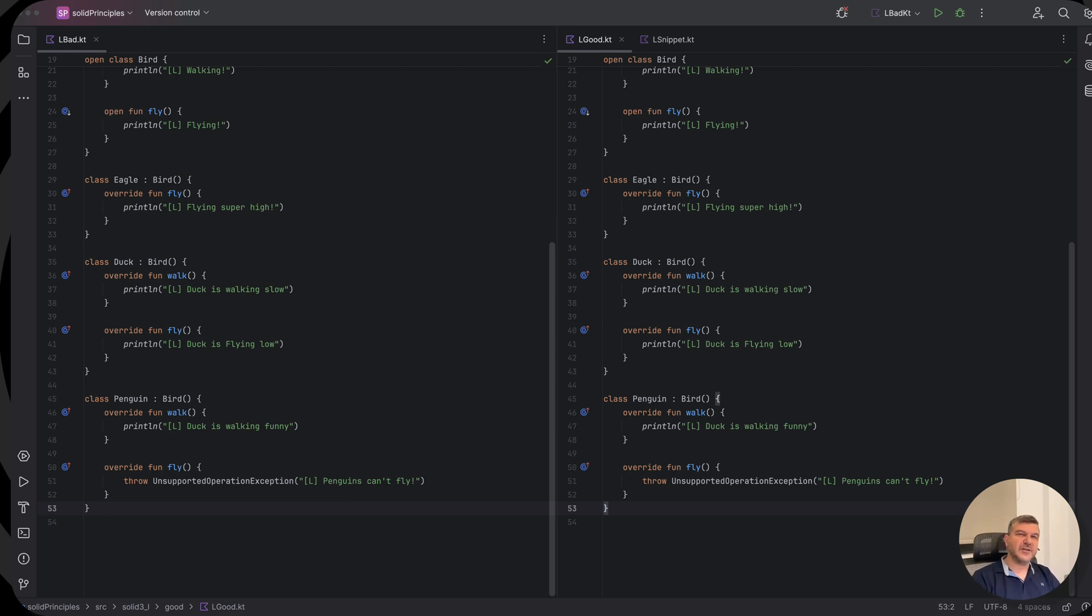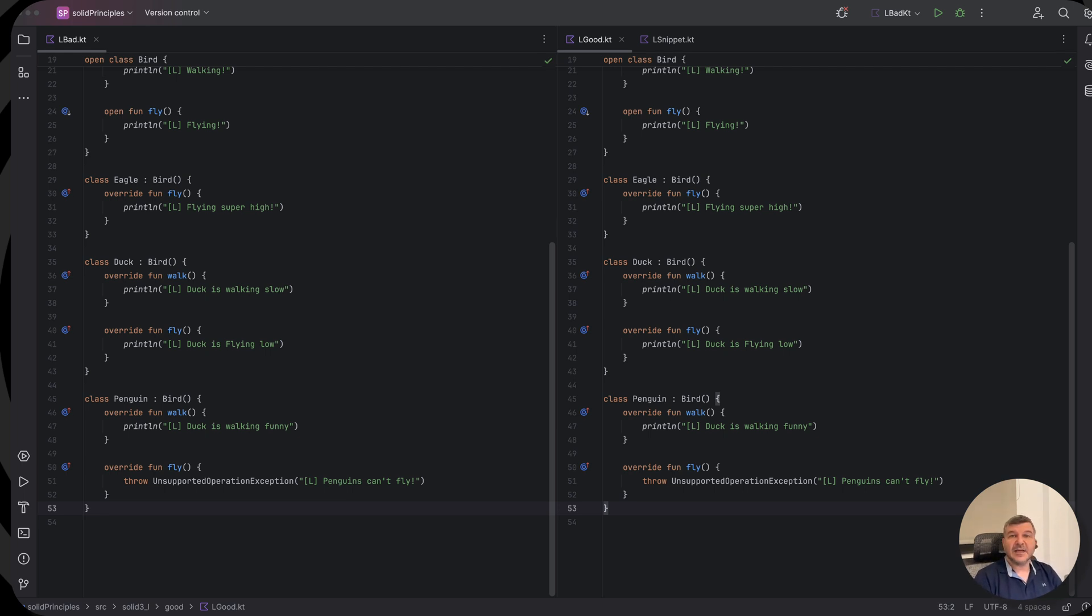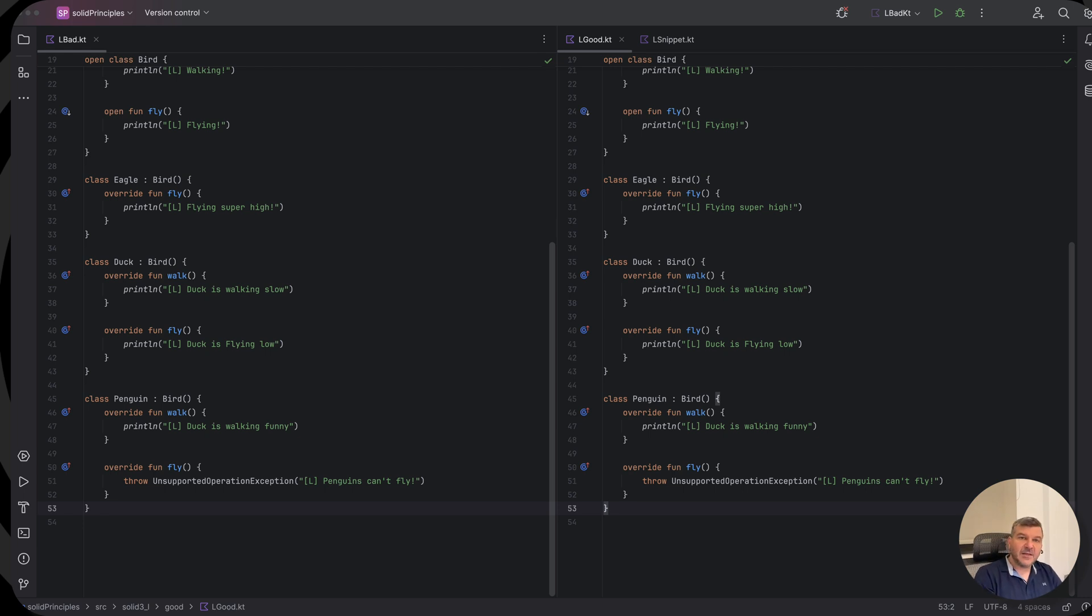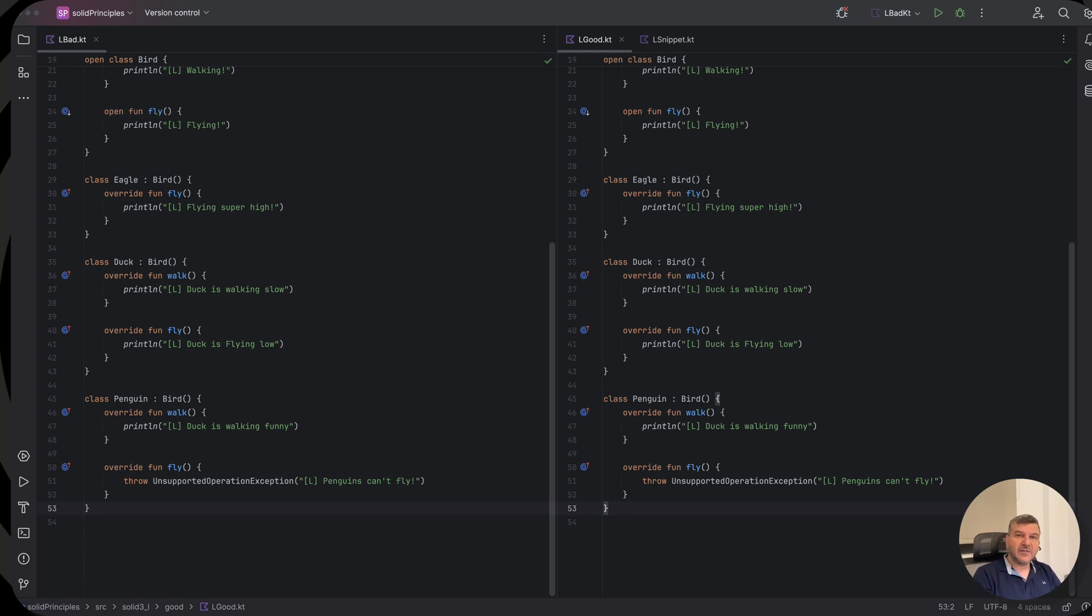The definition here says that a derived class must be substitutable for its base class without affecting the correctness of a program. That means that objects of a derived class or subclass should be able to replace the object of the base class or superclass without altering the expected behavior or outcomes.